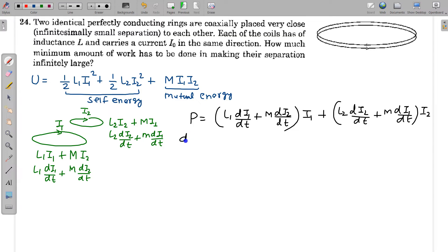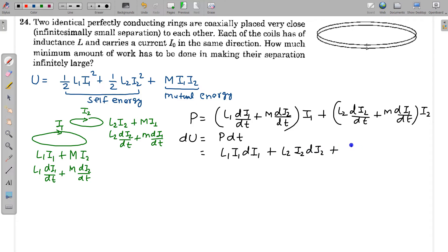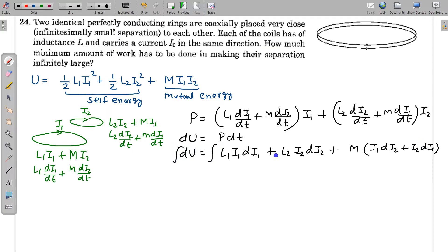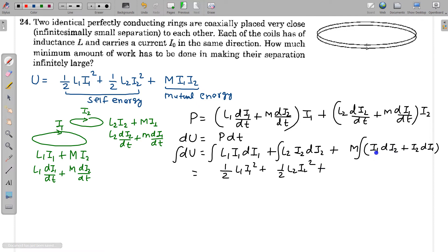The energy stored in infinitesimal time dt is P·dt. Multiplying by dt, all the dt terms cancel and the expression becomes L₁·I₁·dI₁ + L₂·I₂·dI₂ + M·(I₁·dI₂ + I₂·dI₁). Integrating this expression gives ½L₁·I₁² + ½L₂·I₂² + M·I₁·I₂, since (I₁·dI₂ + I₂·dI₁) = d(I₁·I₂), which integrates to simply I₁·I₂.